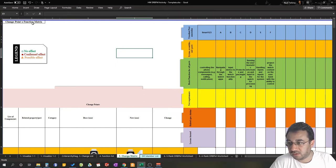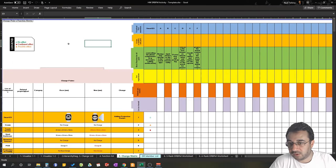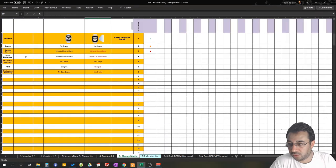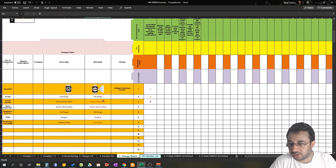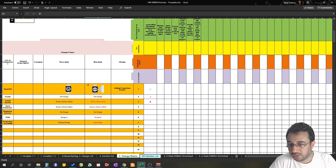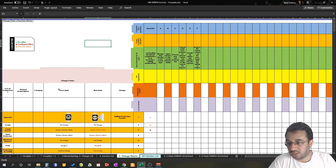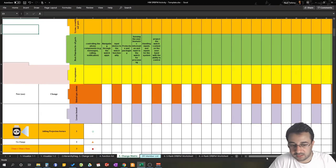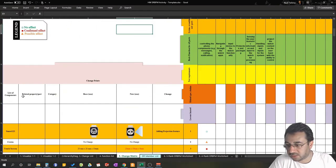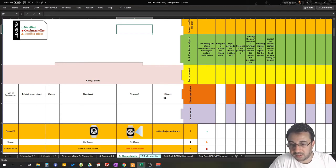Looking at the big picture of the change matrix: on the y-axis you put all your components and all the changes happening between the base and the new design. On the x-axis you have all the functions for those components. Change points look exactly like the change comparison list — you have a list of components, related parts, category, the base design, the new design, and the change that happened between them.